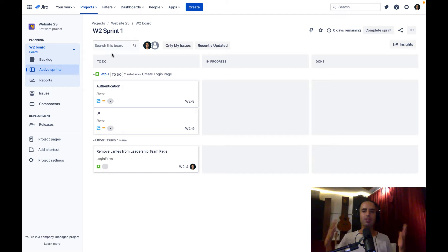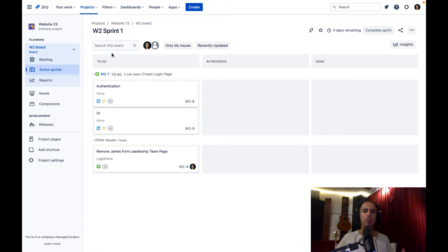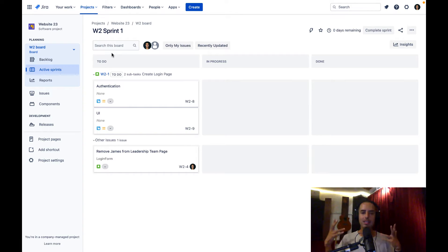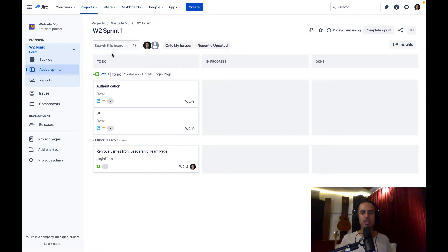Hey guys, welcome to Define Agile. This is Anatoly and in this channel we're talking everything agile and agile tools. Today we're talking about Jira and I'm going to answer the question I get asked the most: how to track time in Jira efficiently. If you know Jira well, you know that time tracking is not done so well in Jira.